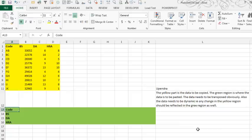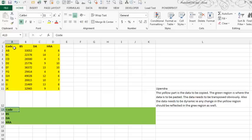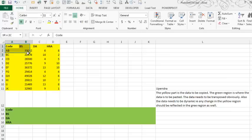Hey, welcome back to the MrExcel netcast. I'm Bill Jelen. Today's question sent in by Upendra: he has data up here in the yellow part and wants to transpose this data into the green part. Transpose, meaning the things going across the columns go down the rows, but he wants it to be a live link. So if something changes up here, then it changes down here.